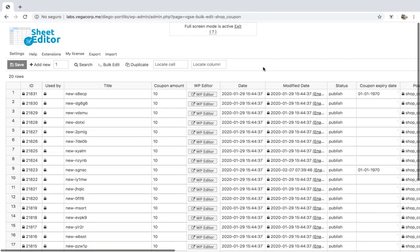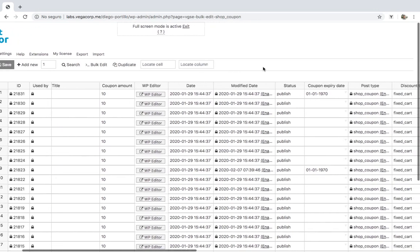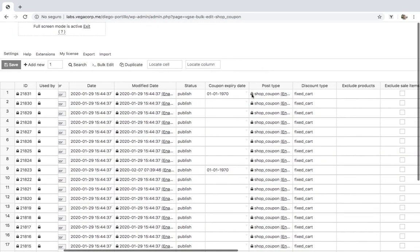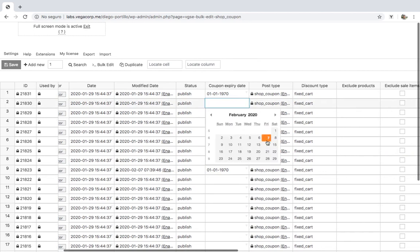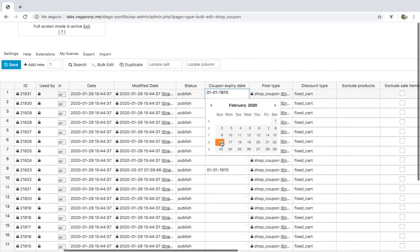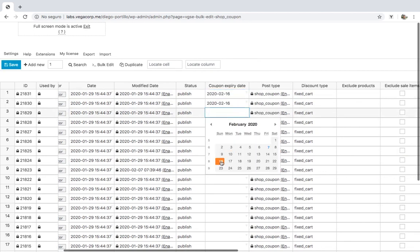First, we'll see how to add expiration dates to our coupons individually on the spreadsheet. For this, we just need to go to the coupon expiry date column and enter the date. In this field, you'll have two options.